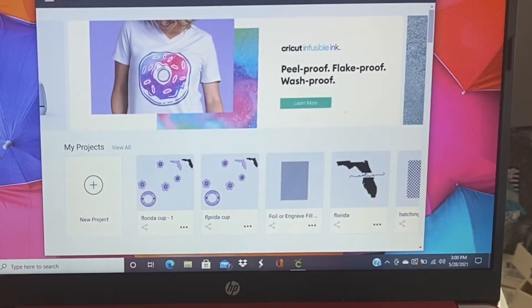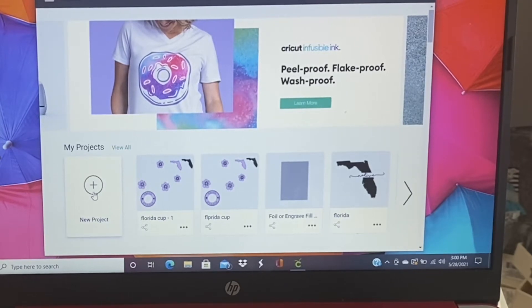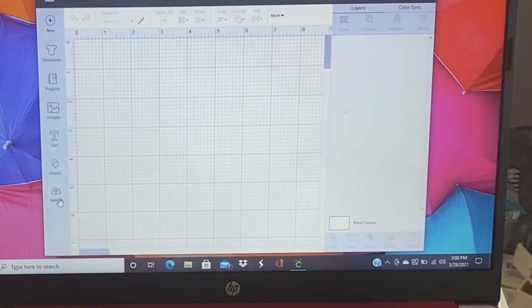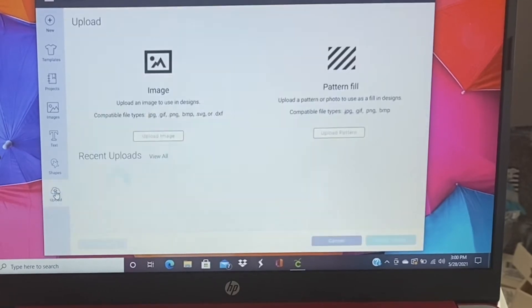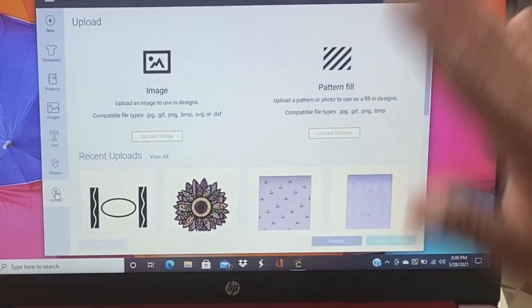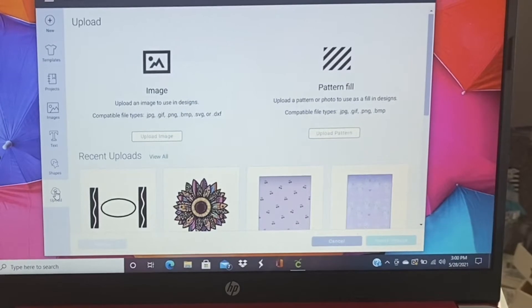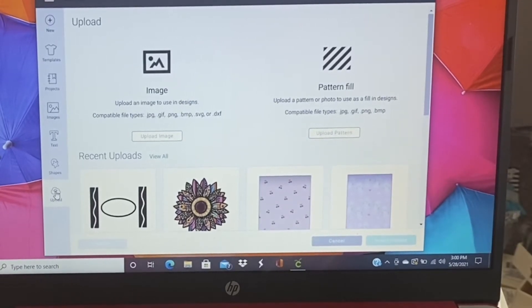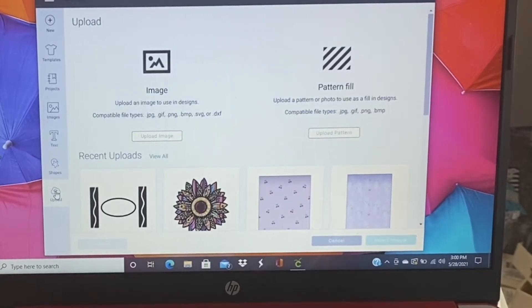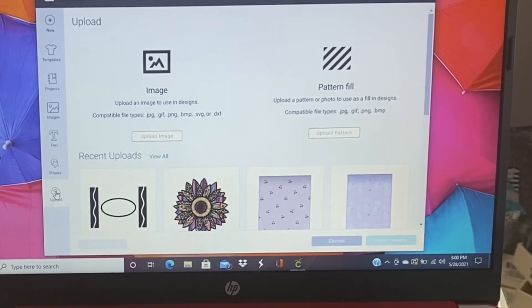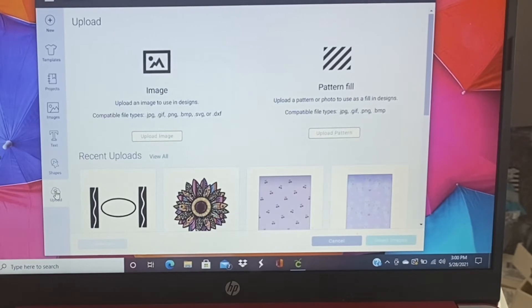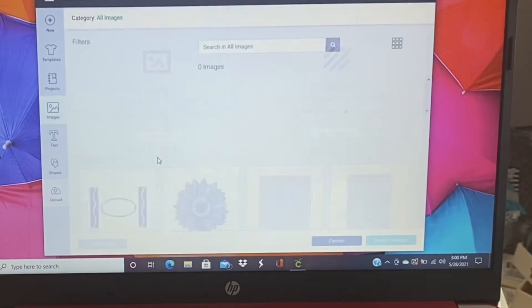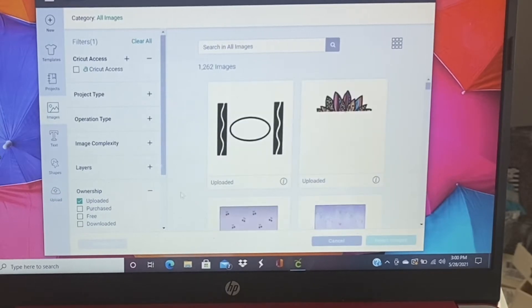So the first thing that we're going to do is go to new project and then upload. Now this is because I've already got the pictures in here. If you don't have the pictures in here, then you go through upload whichever way, whether it's a file, a picture, whatever, clean it up. But I have my pictures in here, so we're just going to bring them in. I'm going to go to view all so that I can get them.